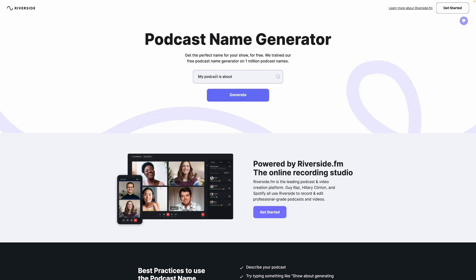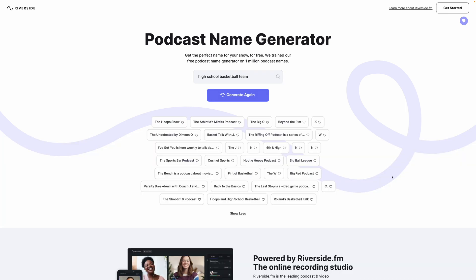Let's say you're going to start a podcast about a high school basketball team. Just type in a few keywords about what your topic or genre is, hit the generate button, and you'll be given lots of titles for your new podcast or show.